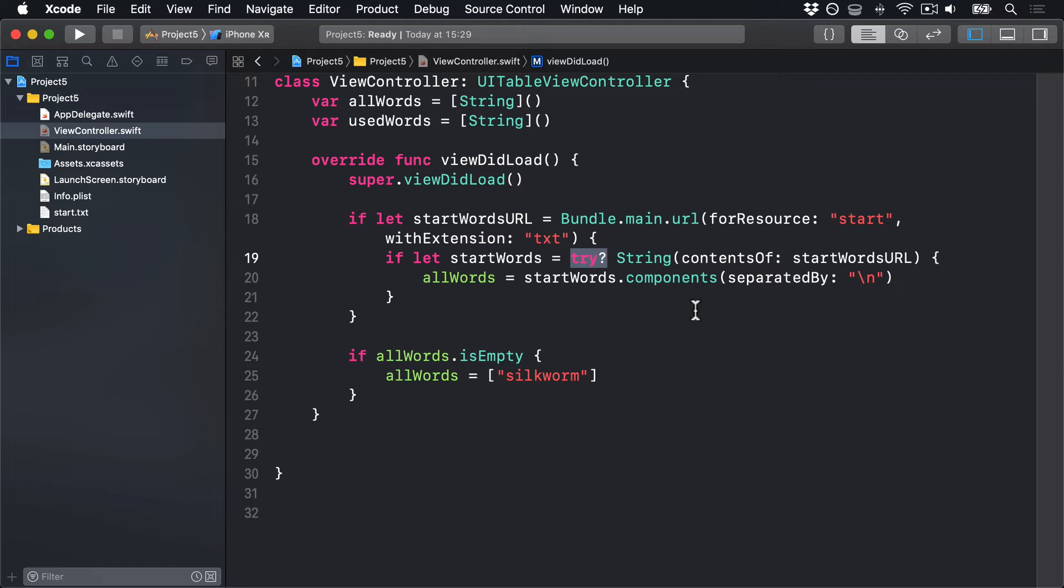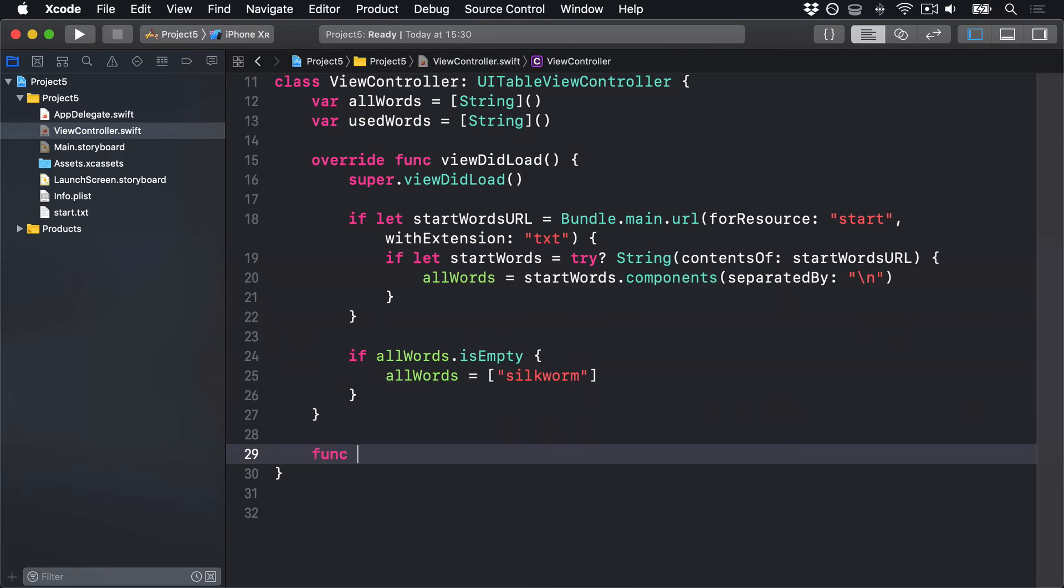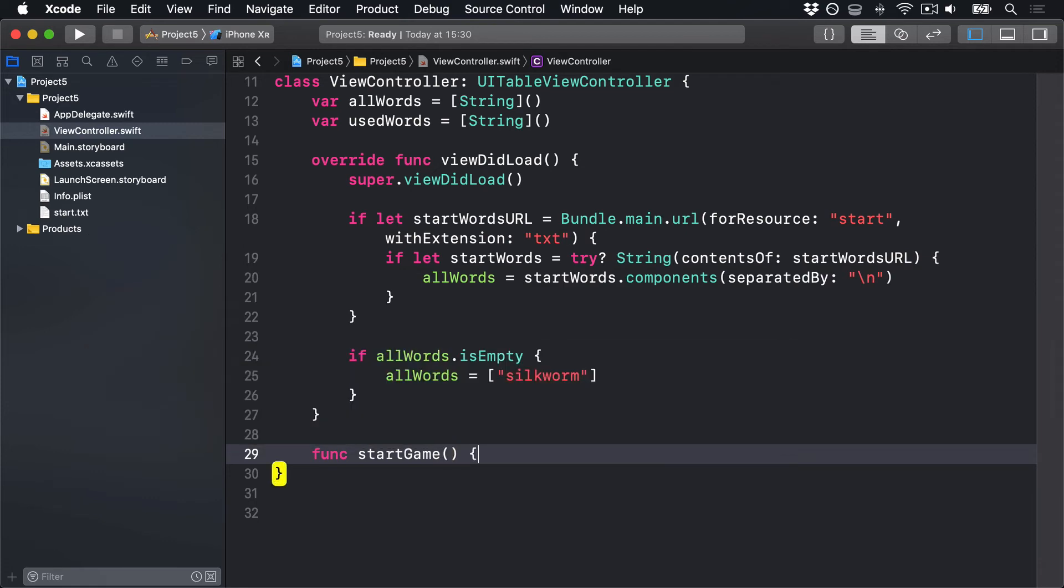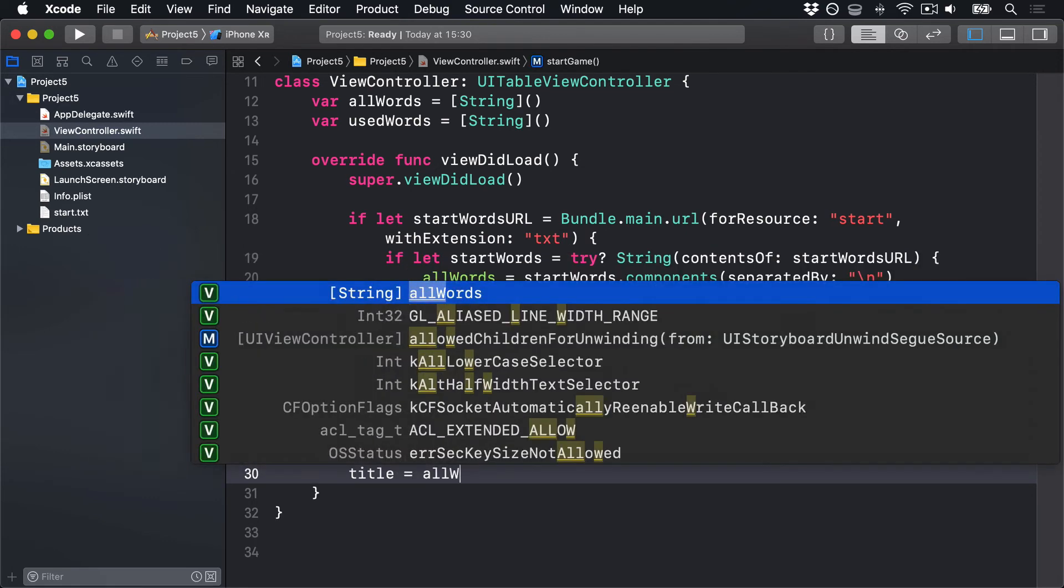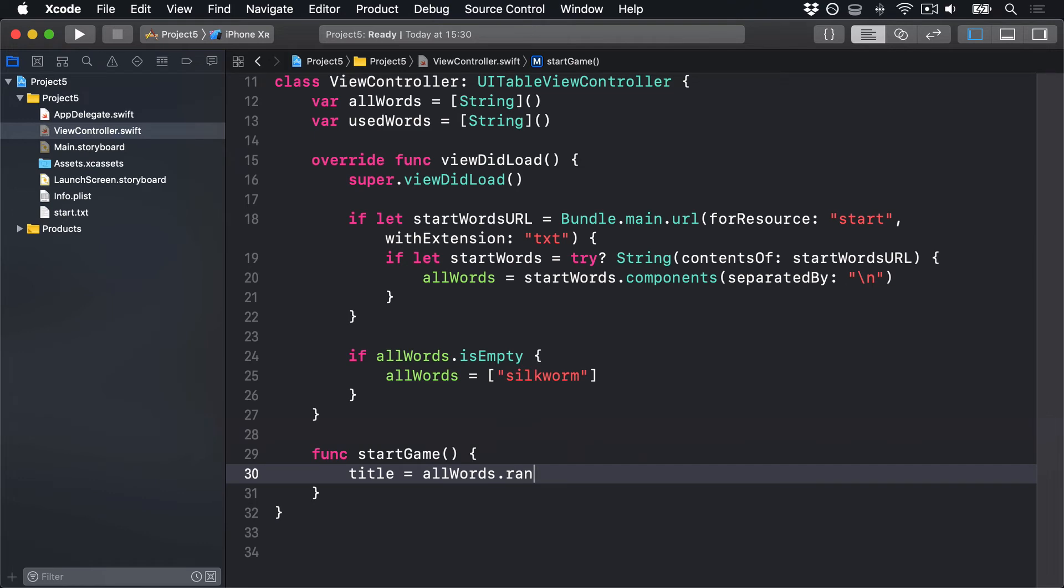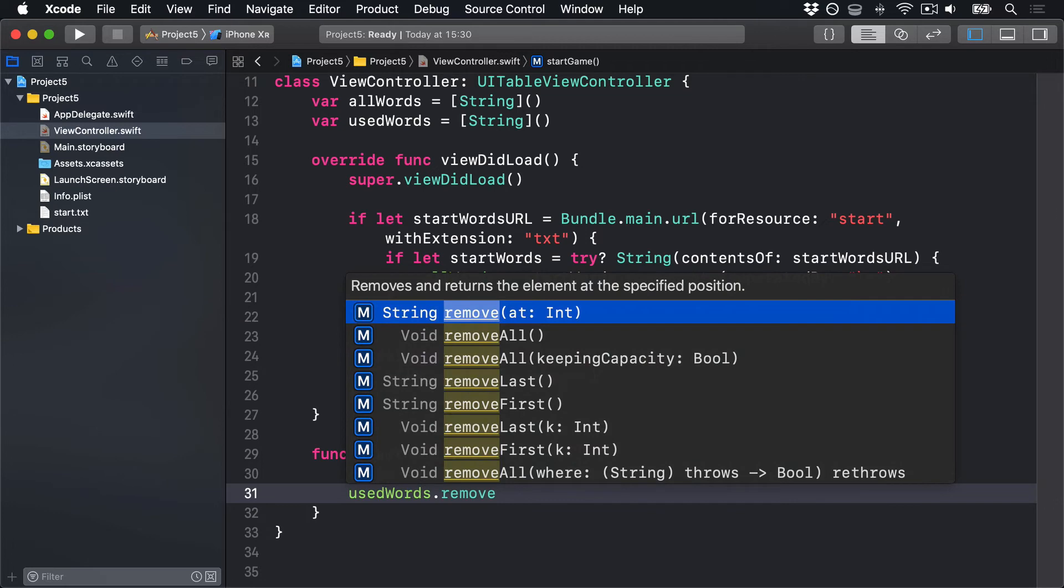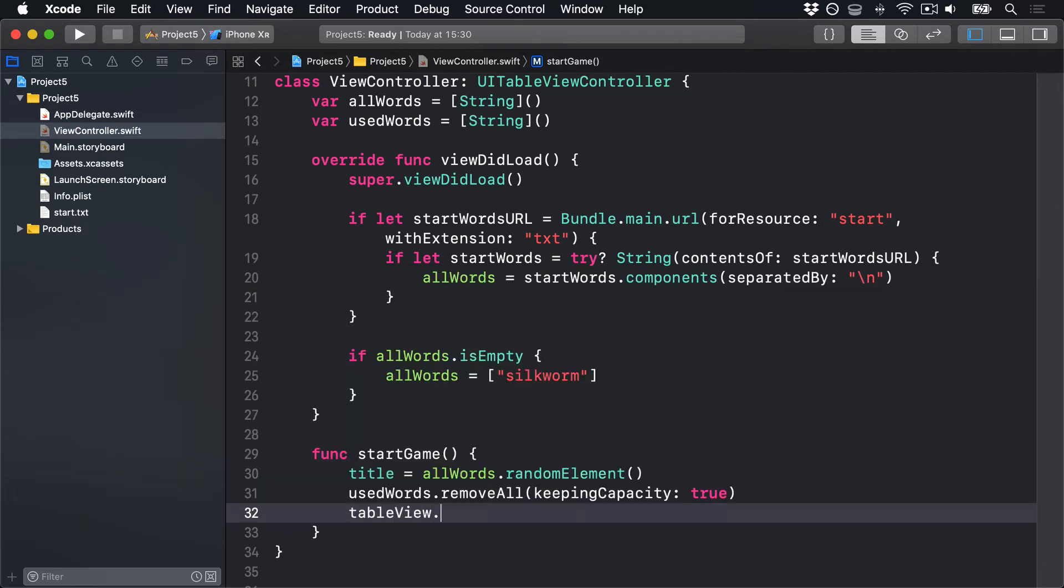To prove that everything's working correctly before we continue, let's create a new method called startGame. This will be called every time we want to make a new word for the player to work with. And it will use the randomElement method of Swift's arrays to choose one random item from all the strings. We'll say, func startGame. Our title of our view controller is allWords.randomElement. UsedWords.removeAll keeping capacity true. TableView.reloadData.